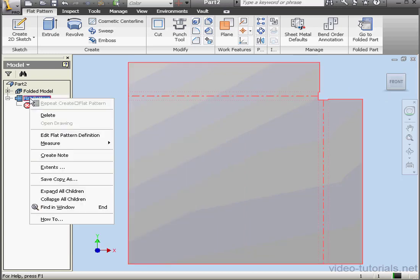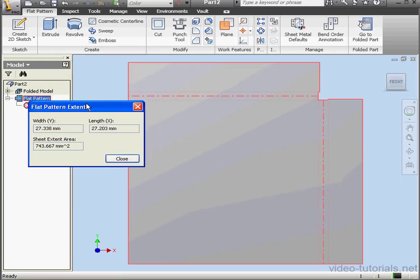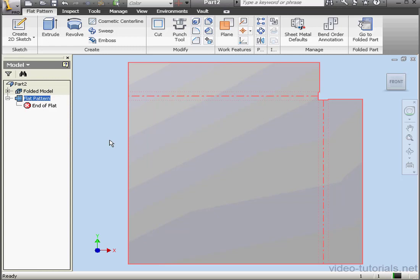Now right-click on the Flat Pattern and select Extents. Here's the width and length of our part, as well as the area, Sheet Extent Area. Let's close this window.